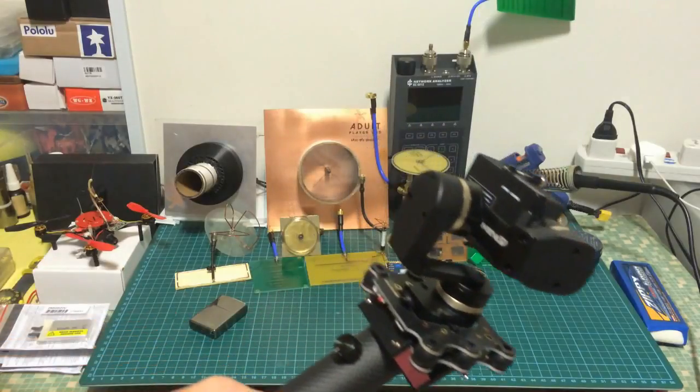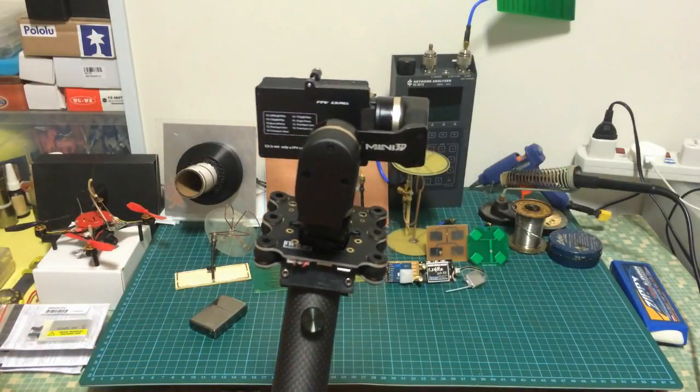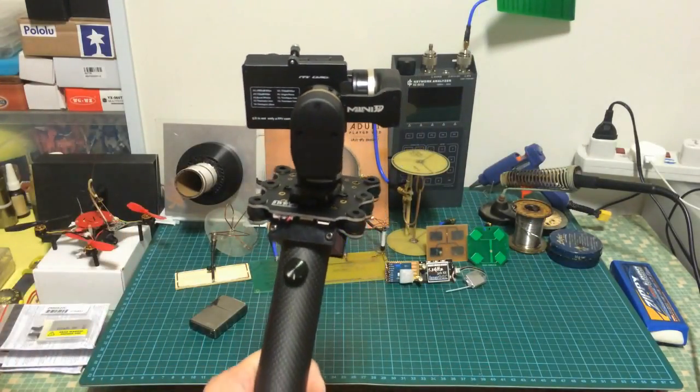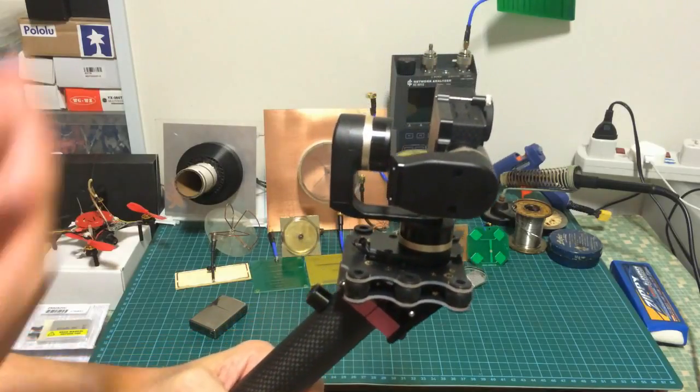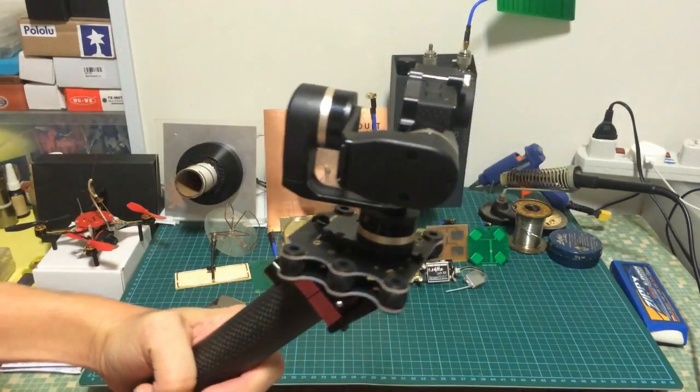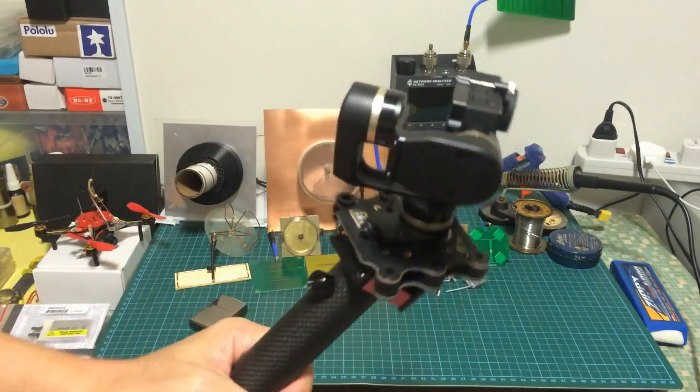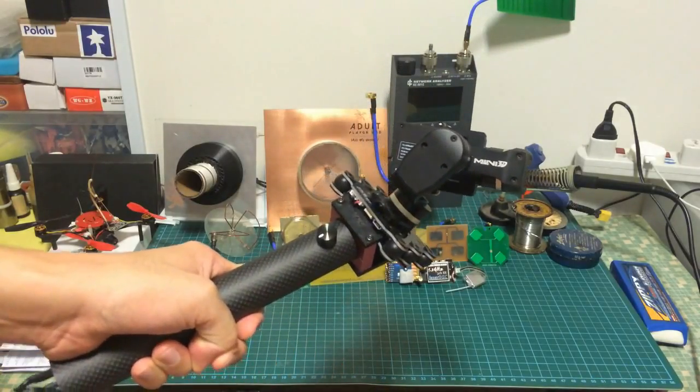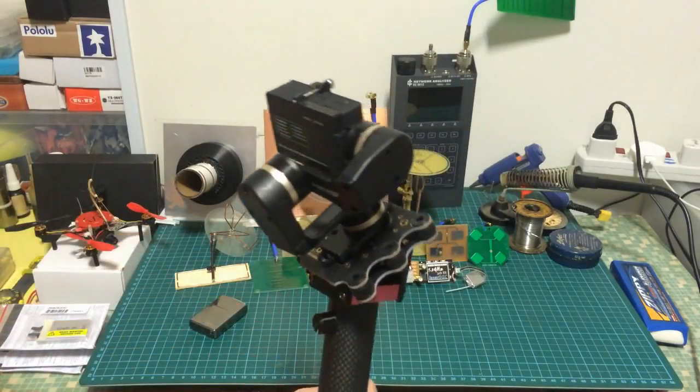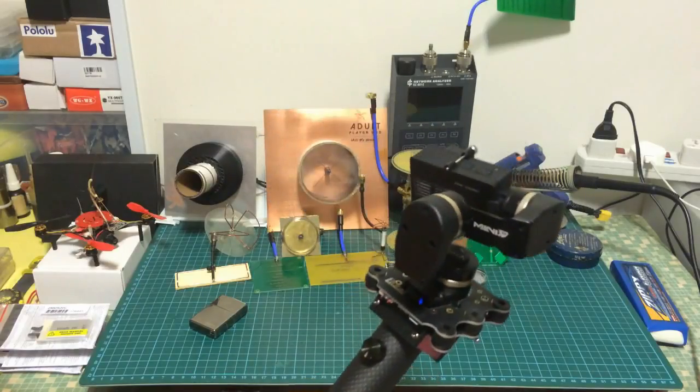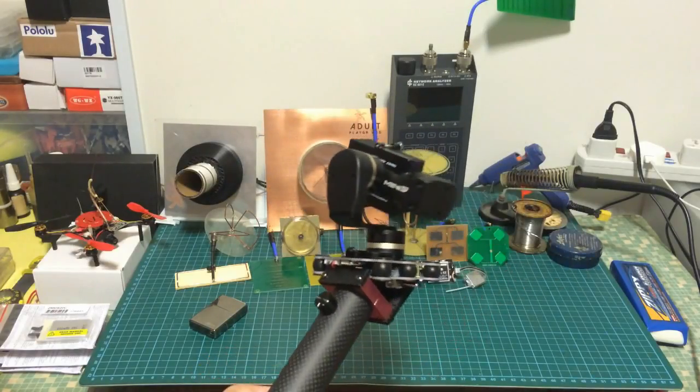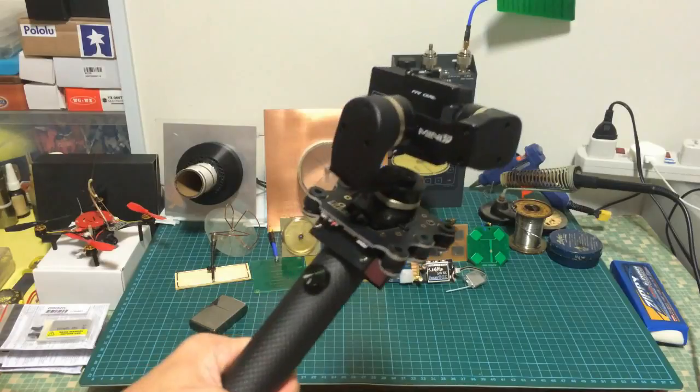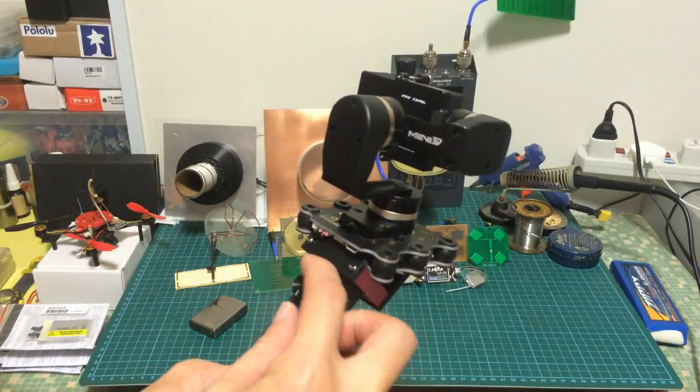Yaw to the left. Takes a while but you'll get there. Turn right. And then finally the Pitch Lock.